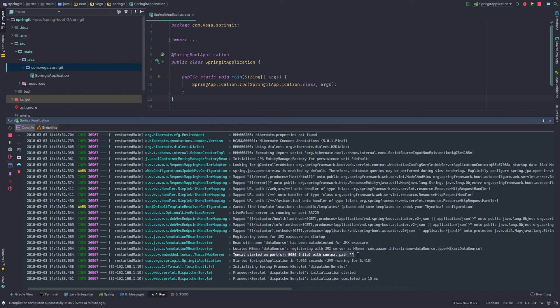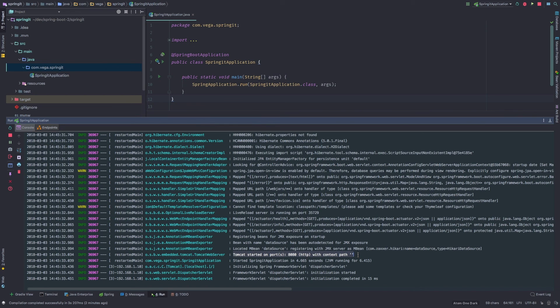But what I do want to look at is down here it says Tomcat started on port 8080. So if we were to open up a browser right now and go to localhost 8080, we'd get a nice little error page because we haven't created anything yet. We haven't created any routes for the user to hit. But that tells me that our application is up and running.